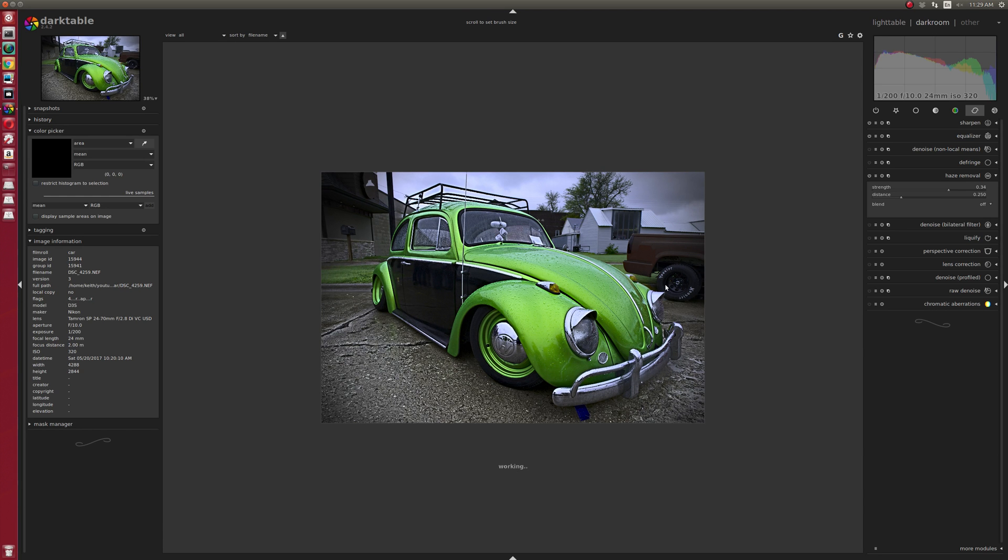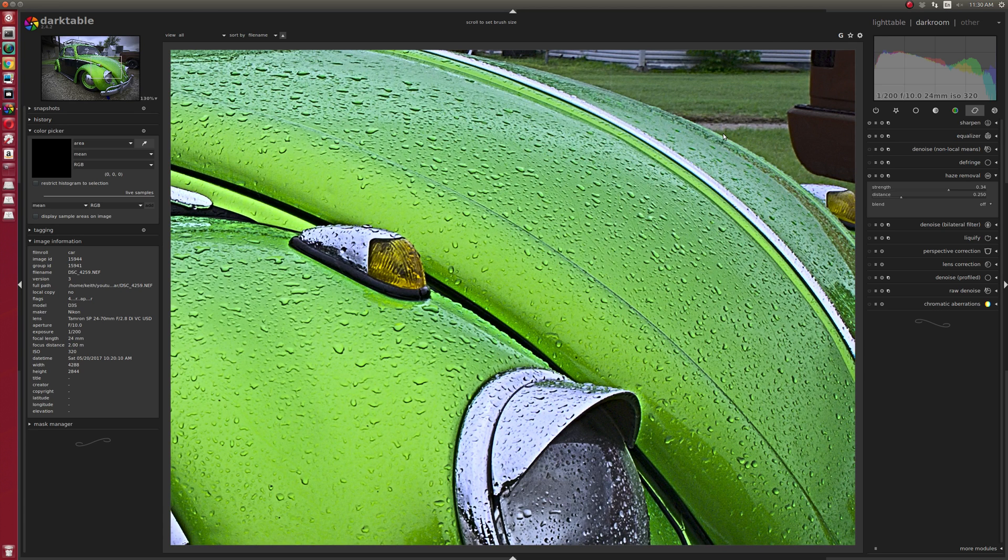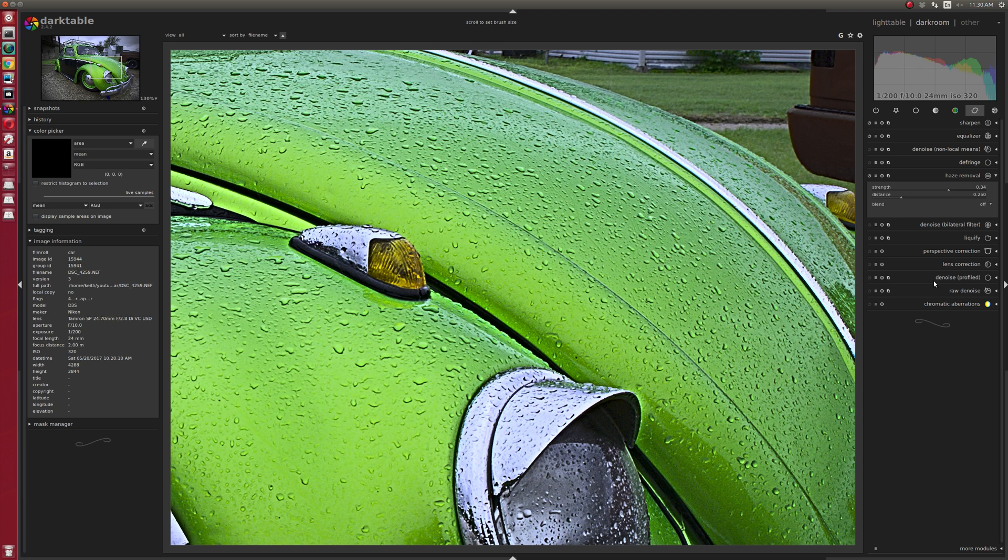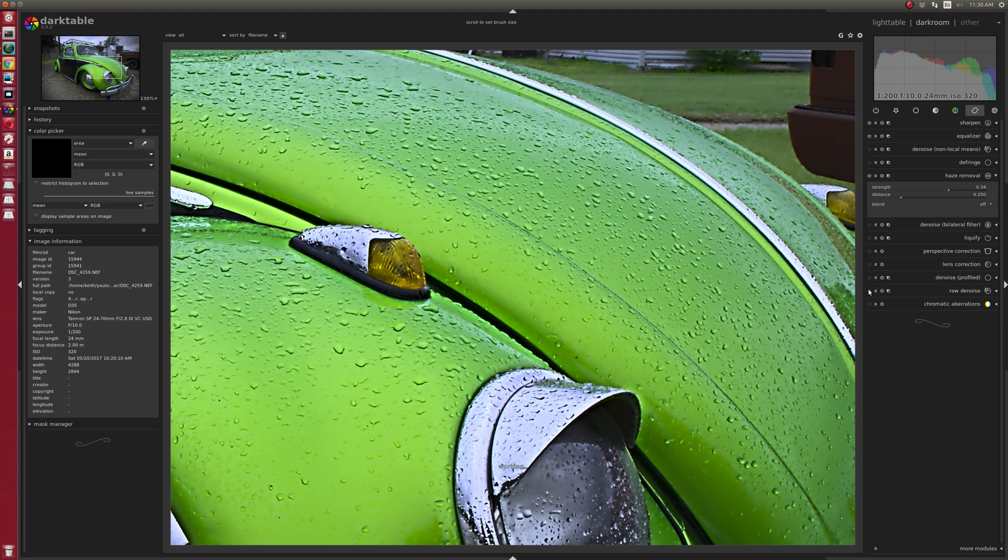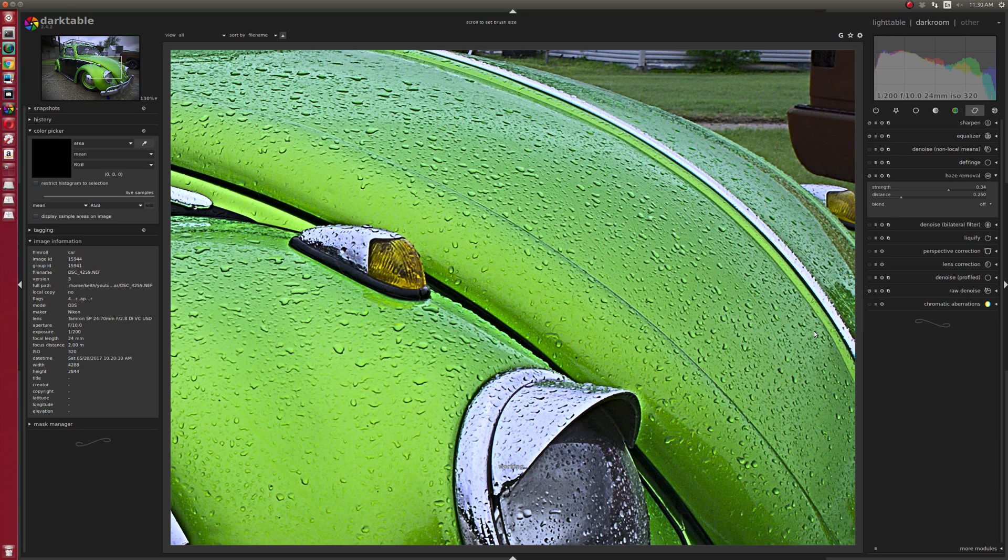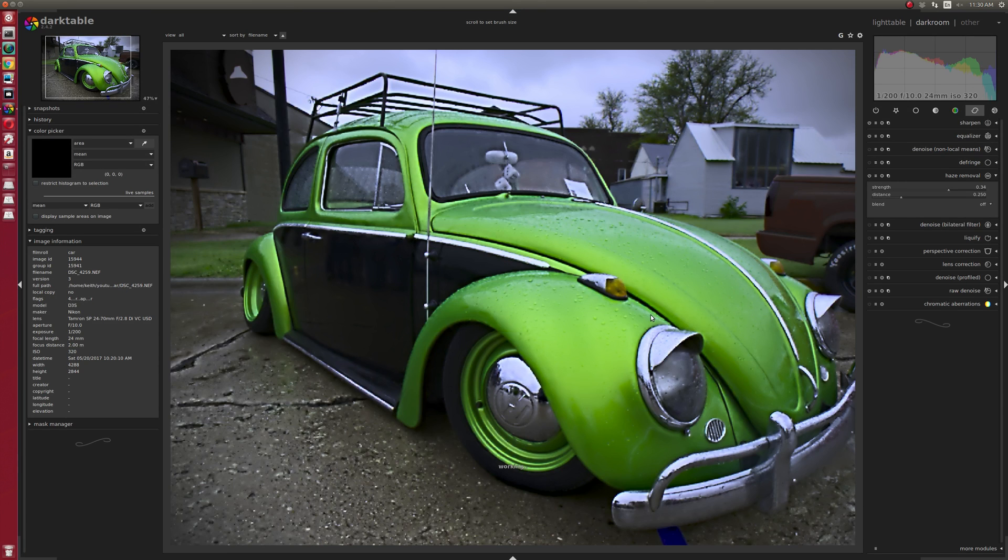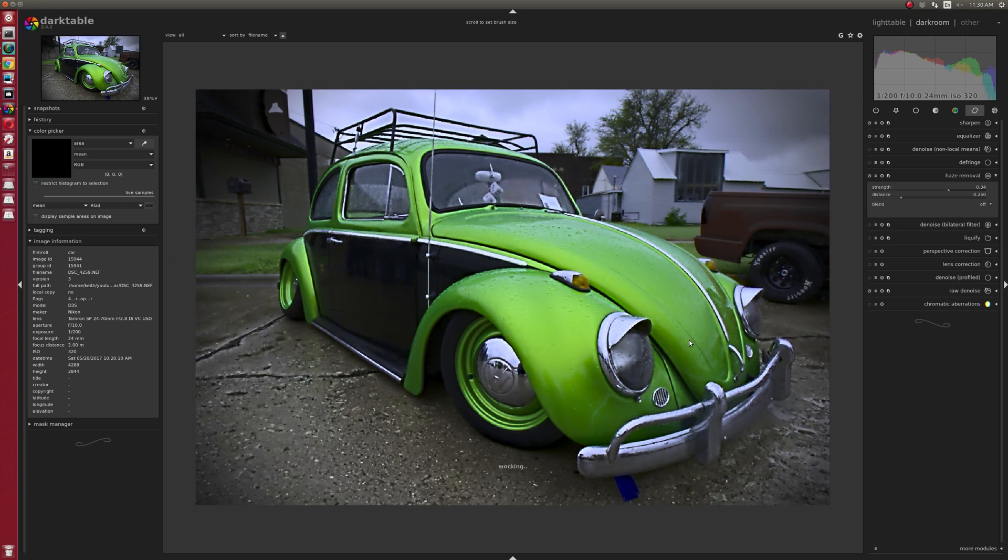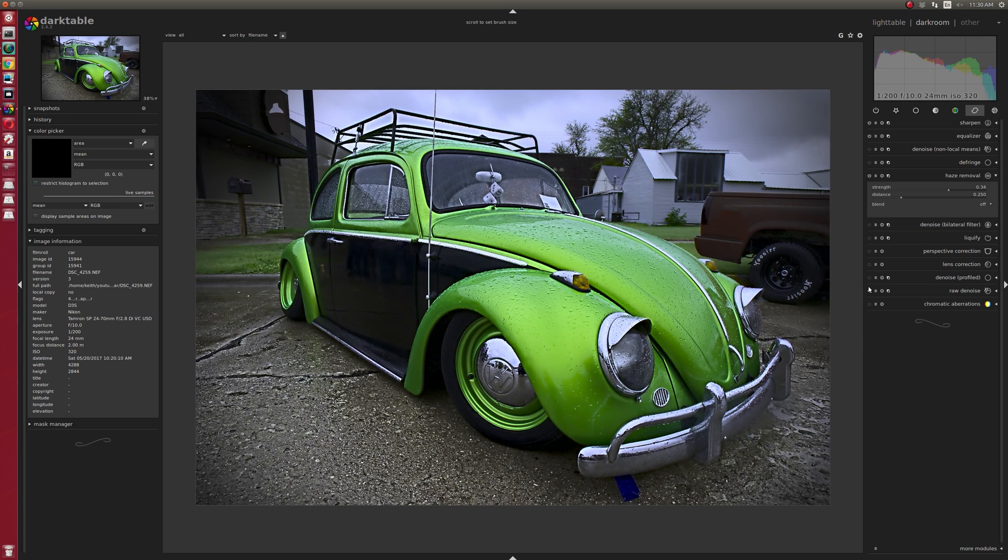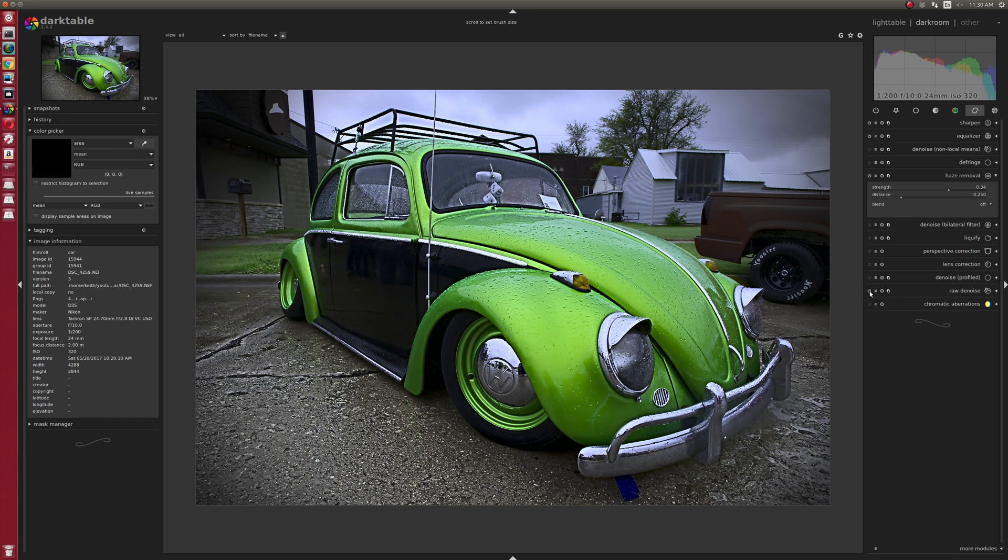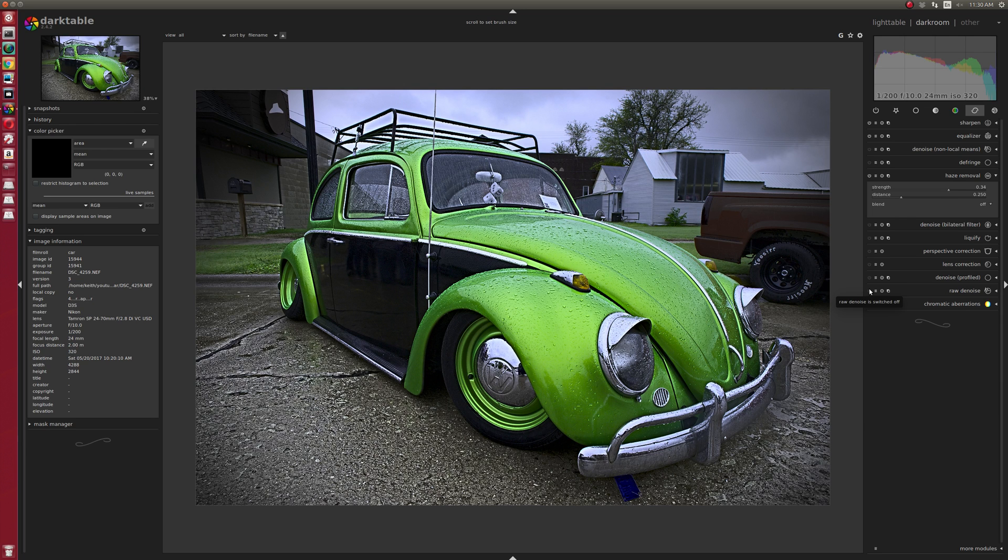Is there any noise that I care about? We're talking 320 ISO on a Nikon D3S, which is practically noiseless. I fear that any noise reduction I do is going to drastically change the water droplets. In this case, I'm really using denoise as an effect rather than for denoising, and I don't want to do it. I think I'm good with this.